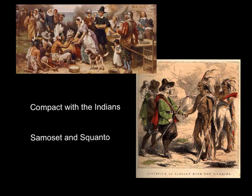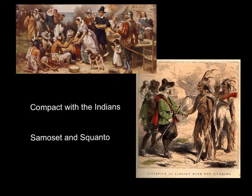Eventually, as the weather improved and the relationships with the Native Americans improved — at first when they had landed, the Natives would steal things from them and were not very friendly — but as the weather improved and they got to know one another, especially two Native Americans, Samoset and Squanto, they were able to develop friendships. And this is where we talk about the first Thanksgiving together, where they all came together to celebrate being co-inhabitants of the New World.